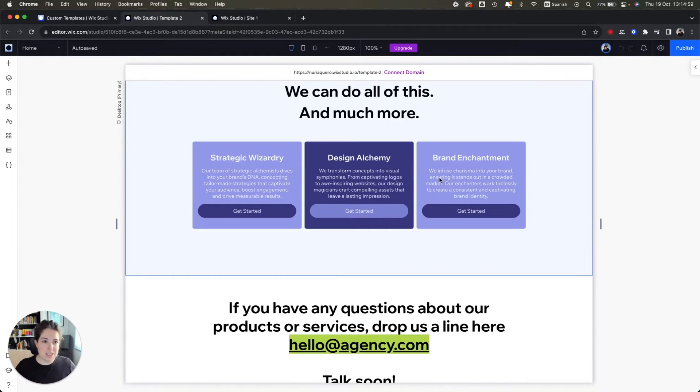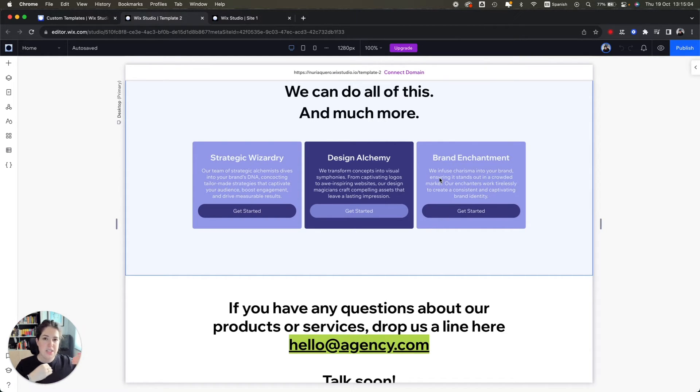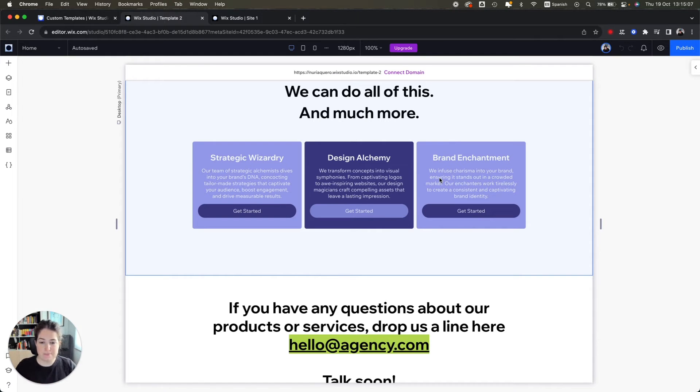So if you want to make changes to a page that you have created from a template, you will have to go to each individual page and do those changes.